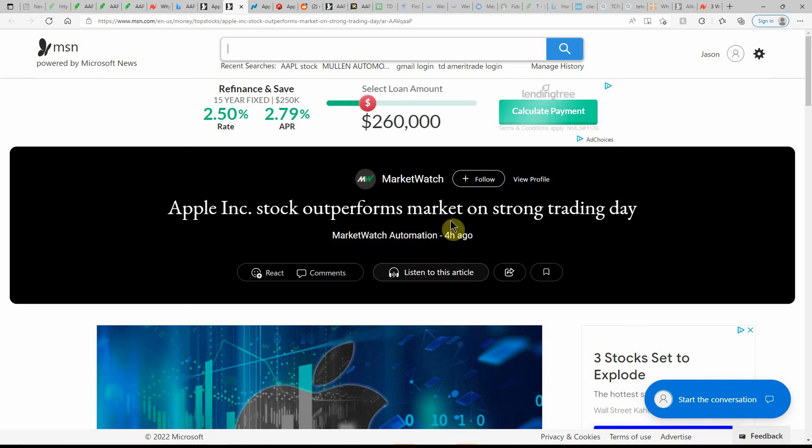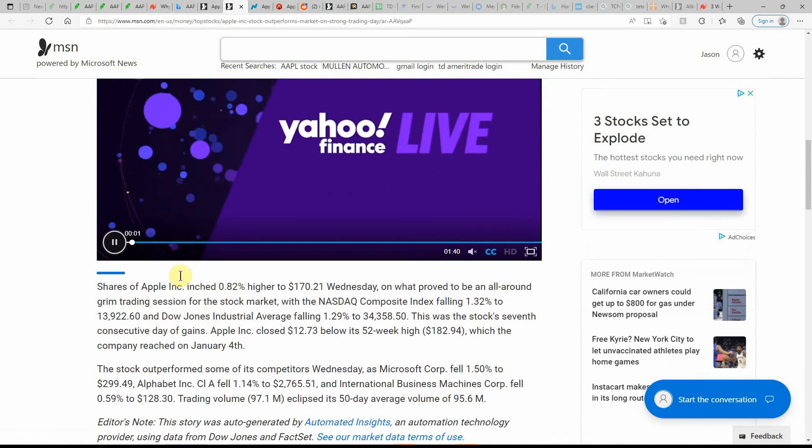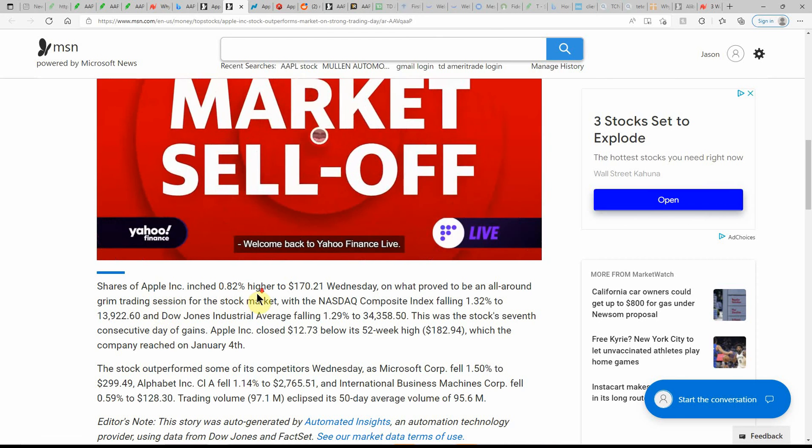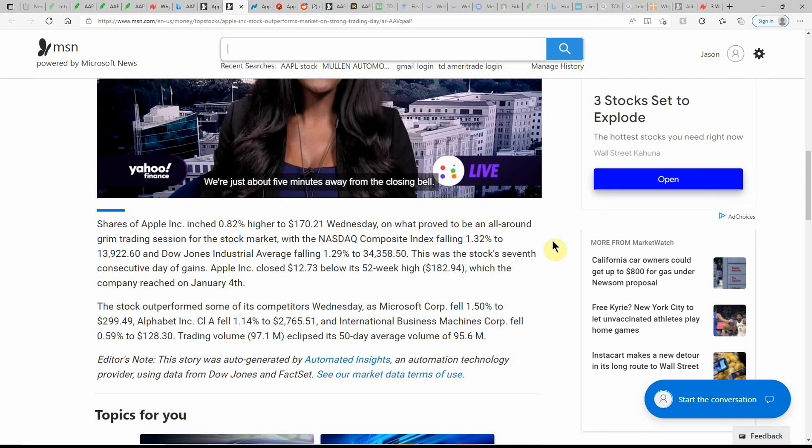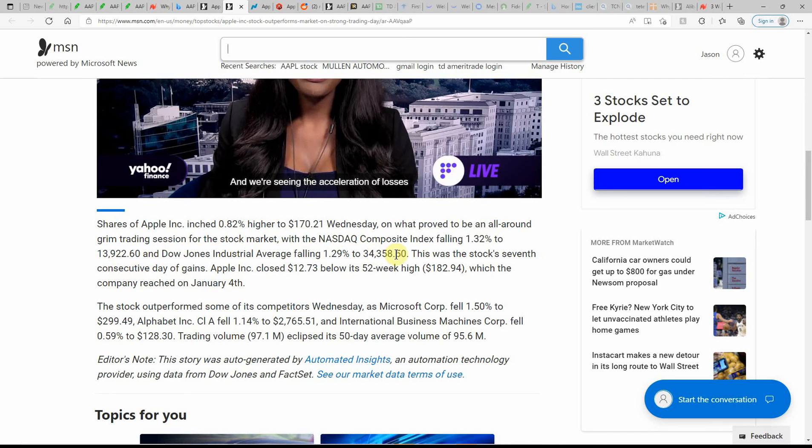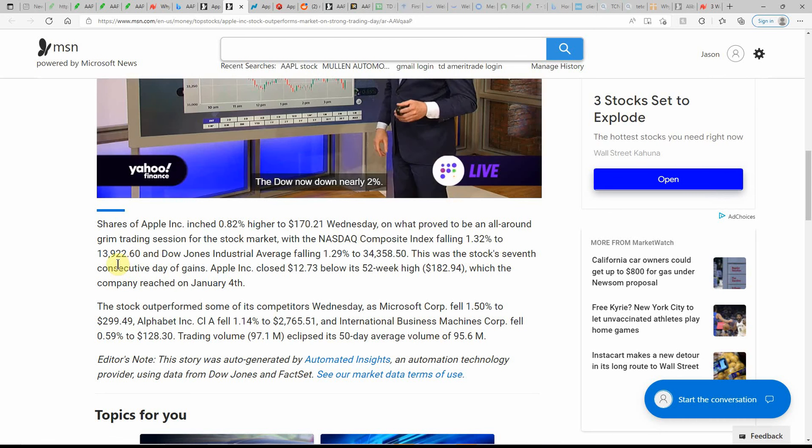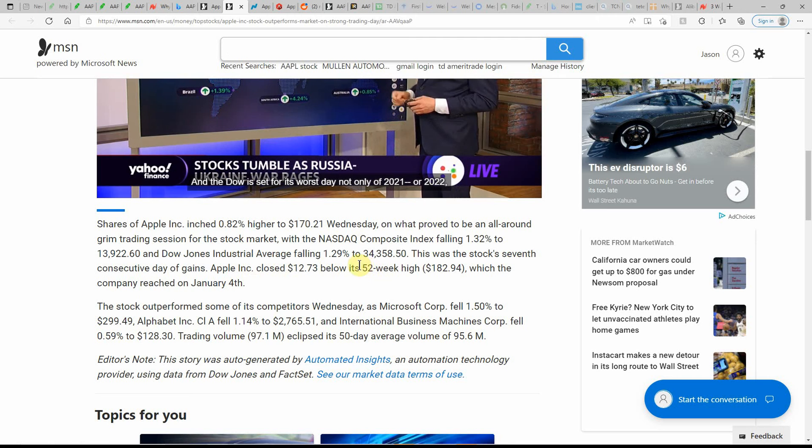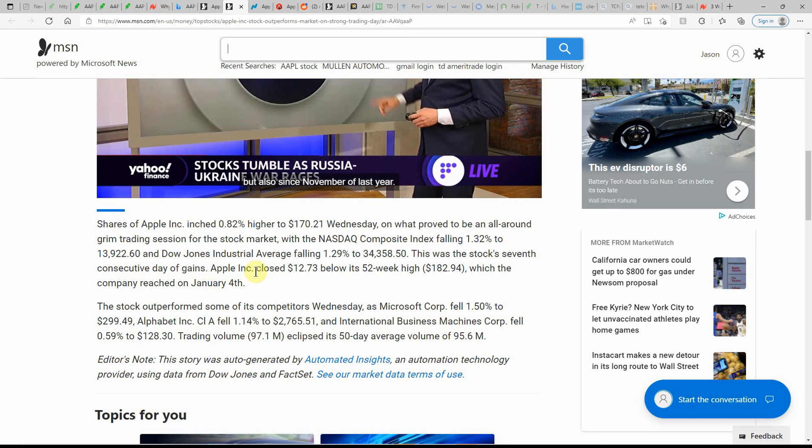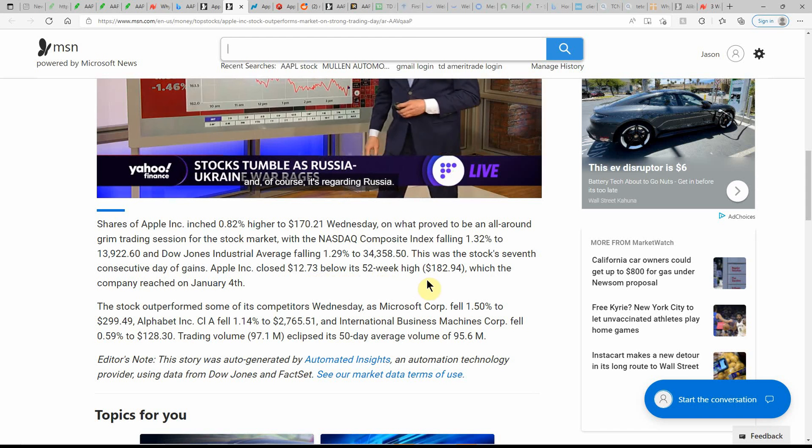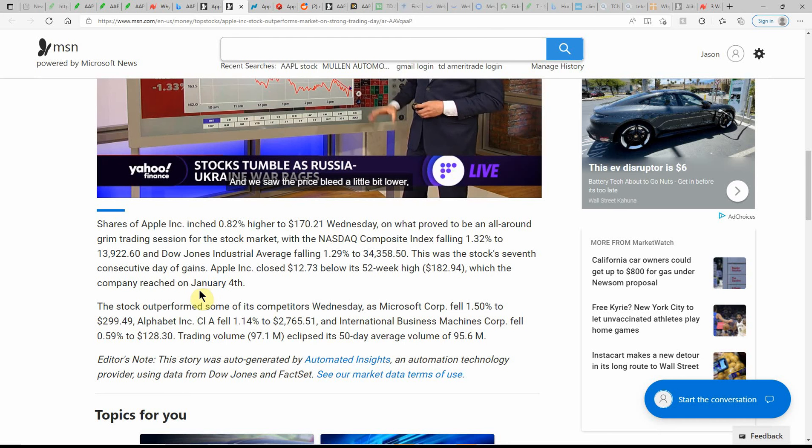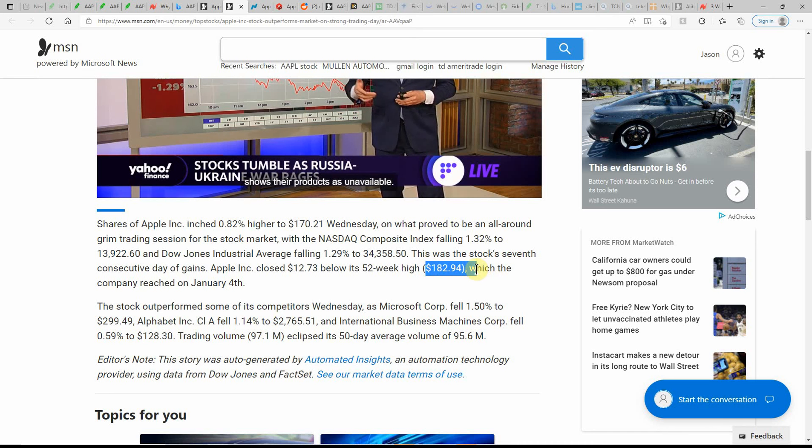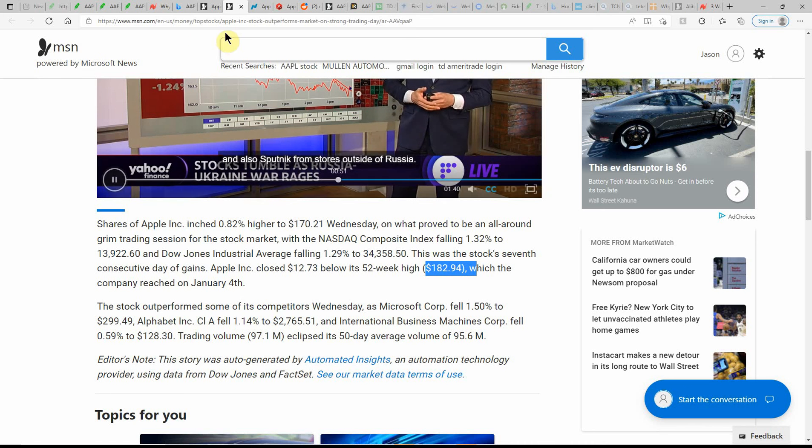Apple stock outperforms market on a strong trading day. Again, this is just out four hours ago. Shares inched 0.82% higher to $170.21 Wednesday on what proved to be an all-around grim trading session for the stock market, with the NASDAQ Composite falling 1.32% to $13,922.60 and the Dow Jones Industrial Average falling 1.29% to $34,358.50. Stock 7 consecutive day of gains. Apple closed $12.73 below the 52-week high of $182.94, which the company reached on January 4th. If you sold out here and re-bought at the $150 level, you'd made a really good return, about $32 a share.